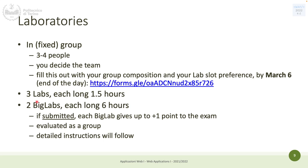These laboratories will be in fixed groups — groups of three or four people, not two, not five. The composition is decided by you, absolutely. Groups are formed now and don't change for any non-significant reason until the end of the course.